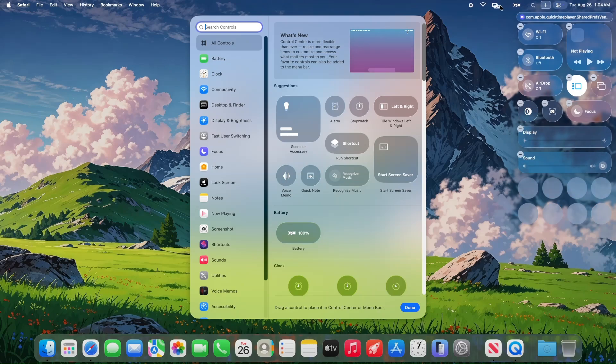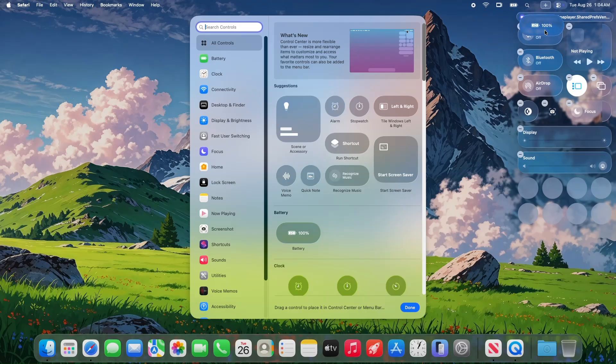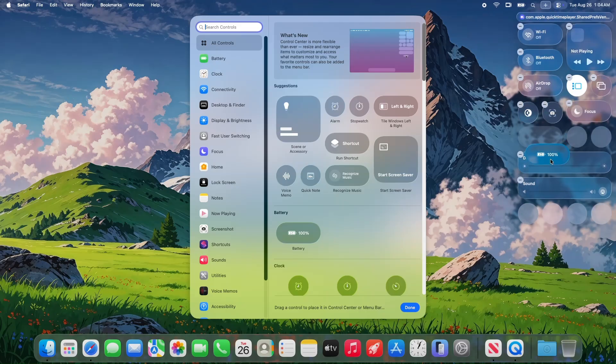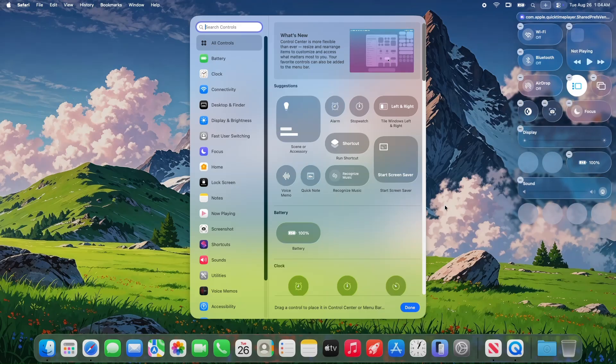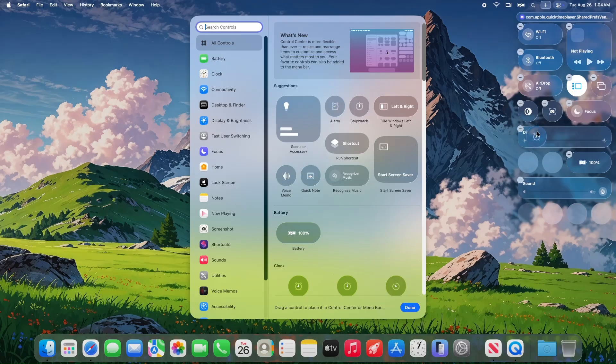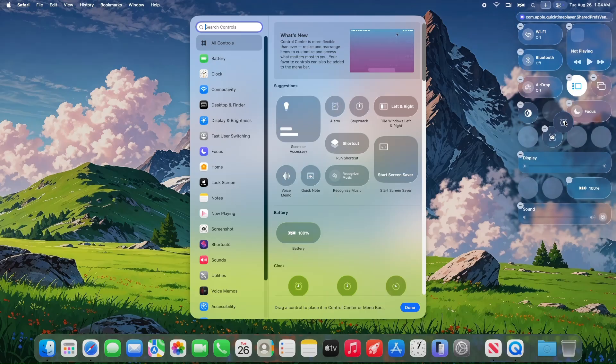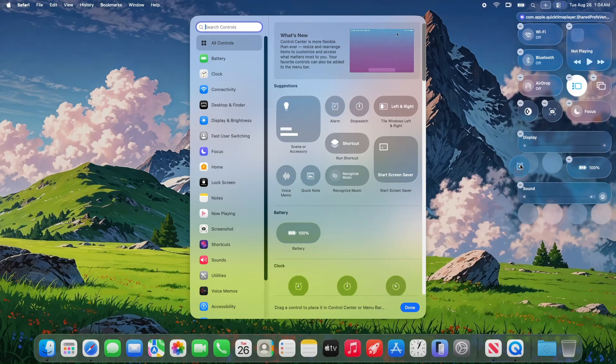For comparison, earlier betas brought bigger changes like new icons, a revamped phone app, and spotlight improvements. Beta 8 is all about fine-tuning what's already there, which is typical as Apple nears the finish line.